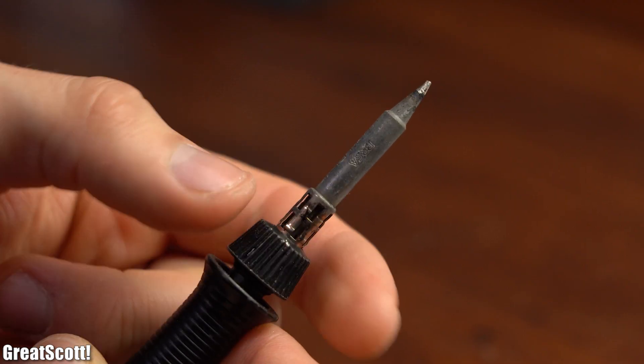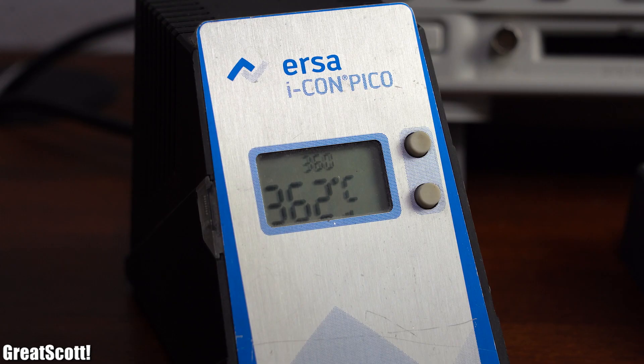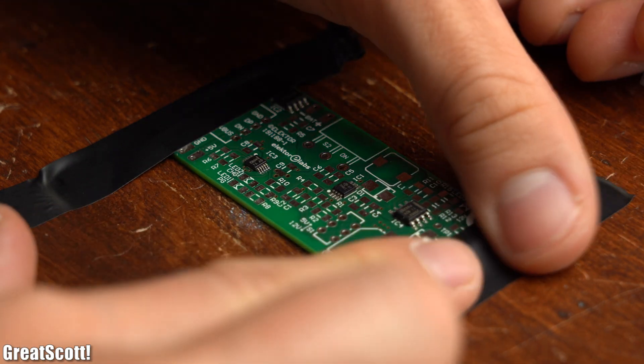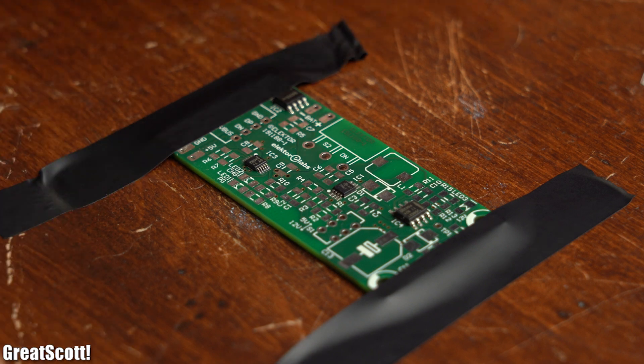So I screwed on my fine soldering tip, heated up the iron, and secured the PCB to my desk with electrical tape.